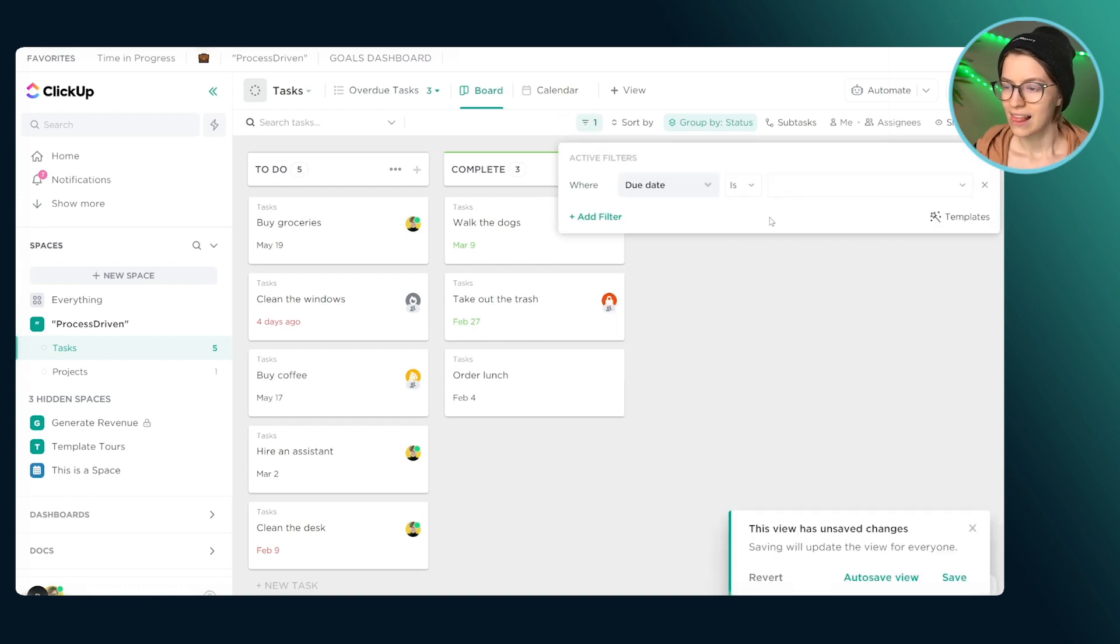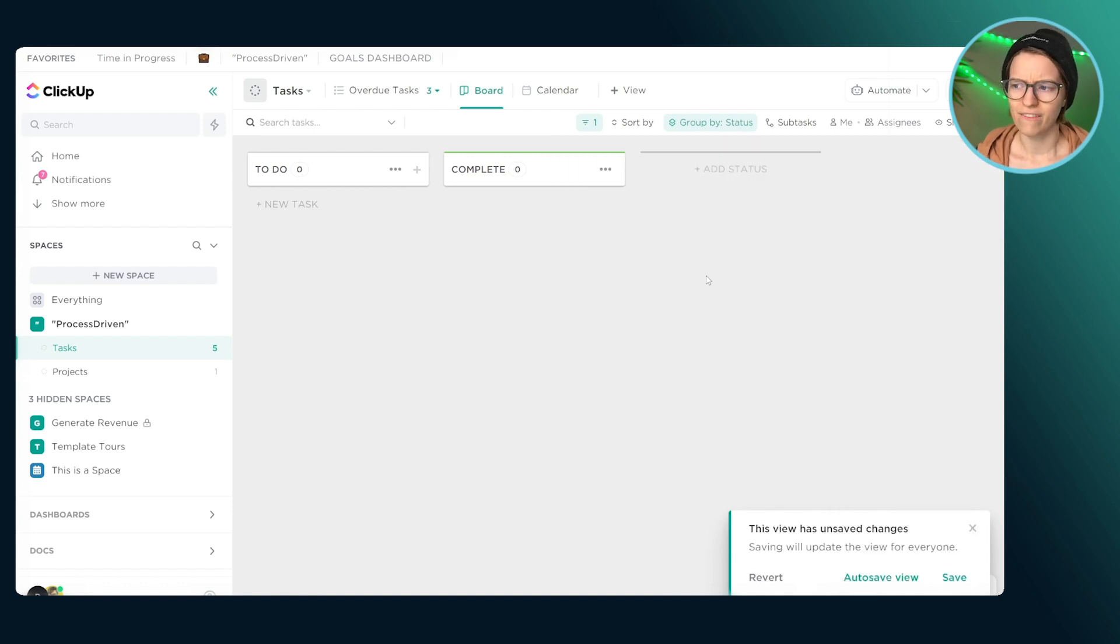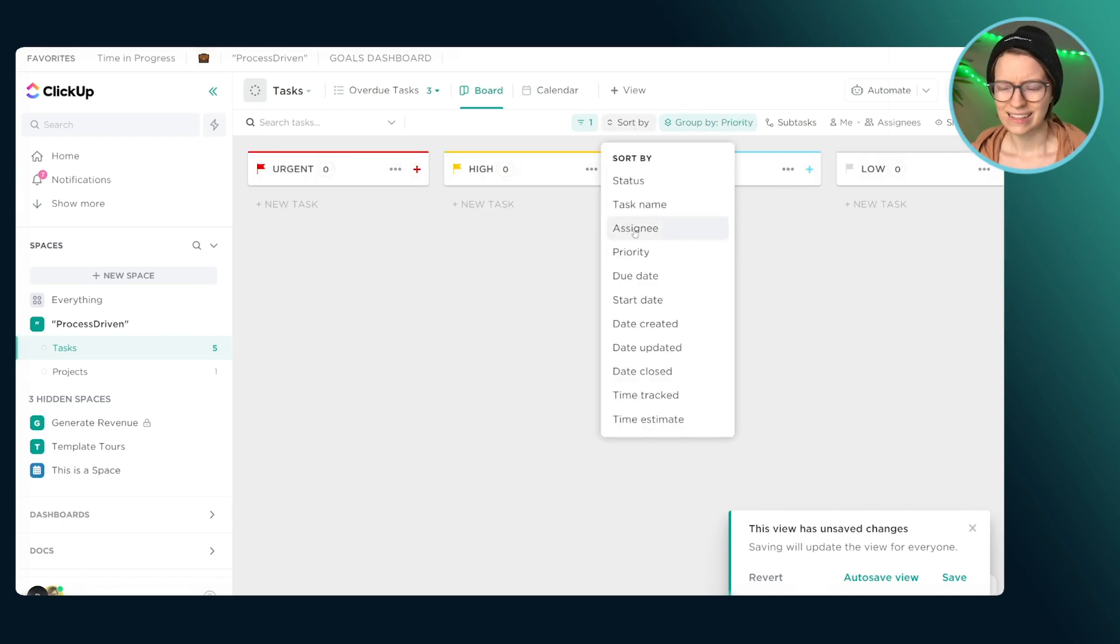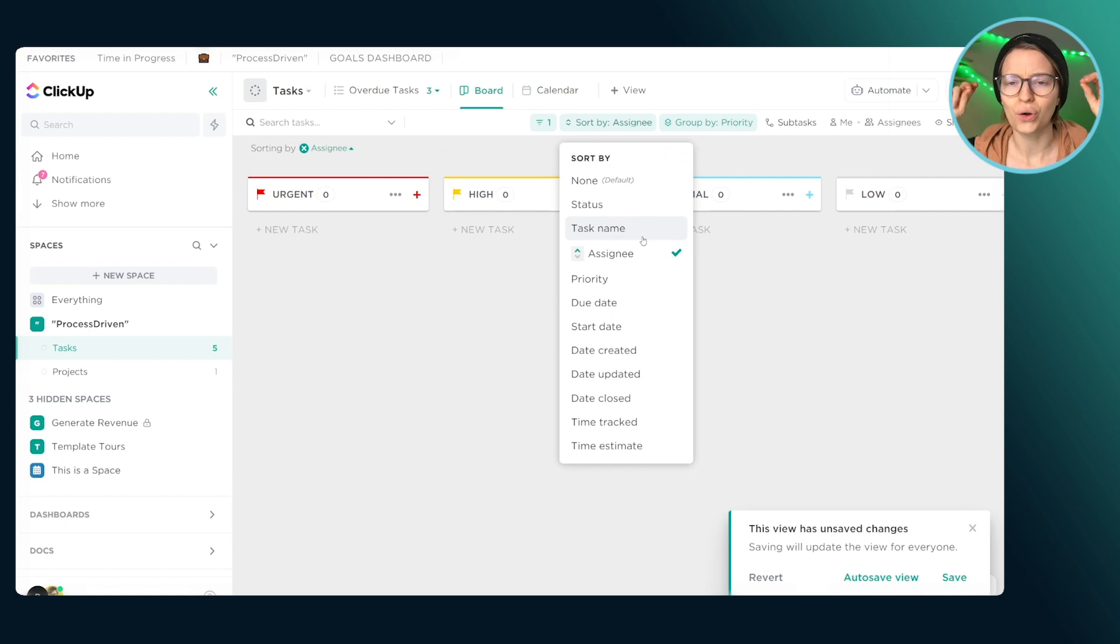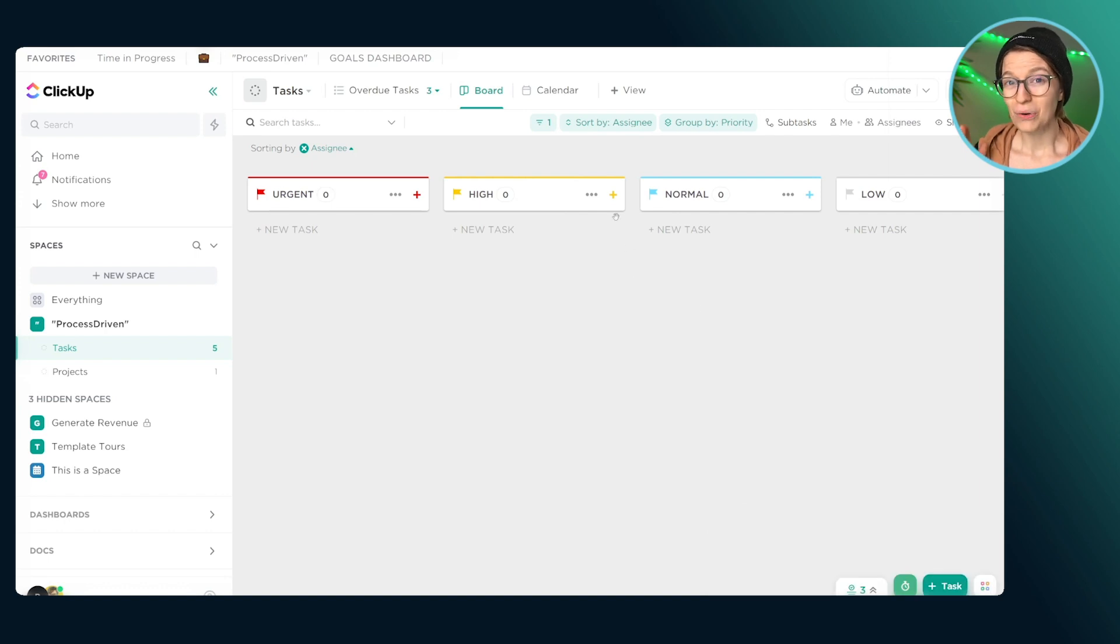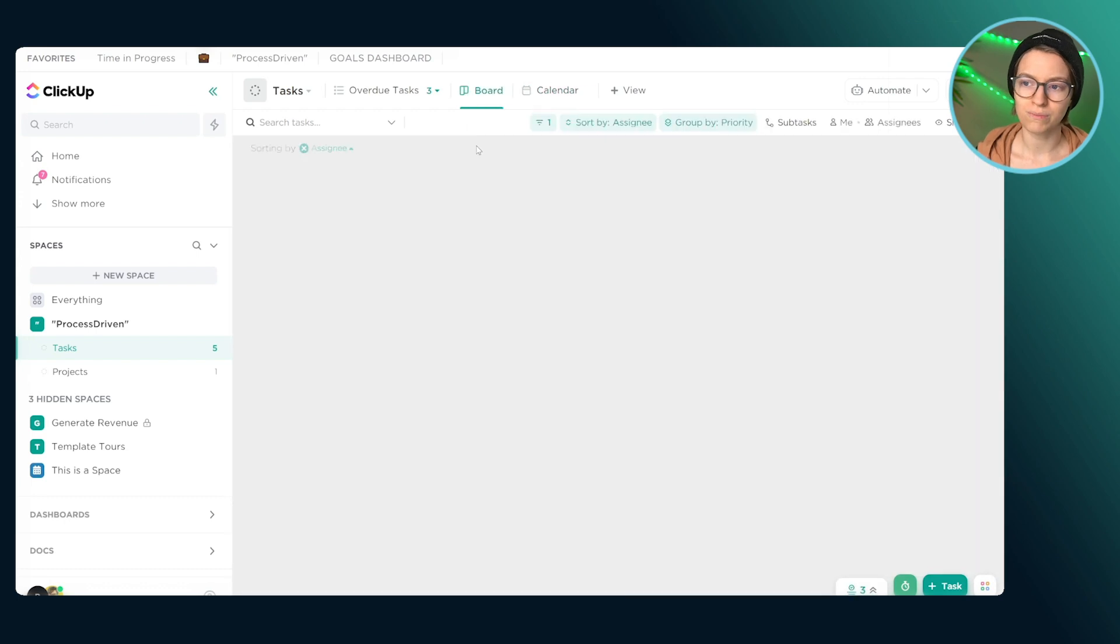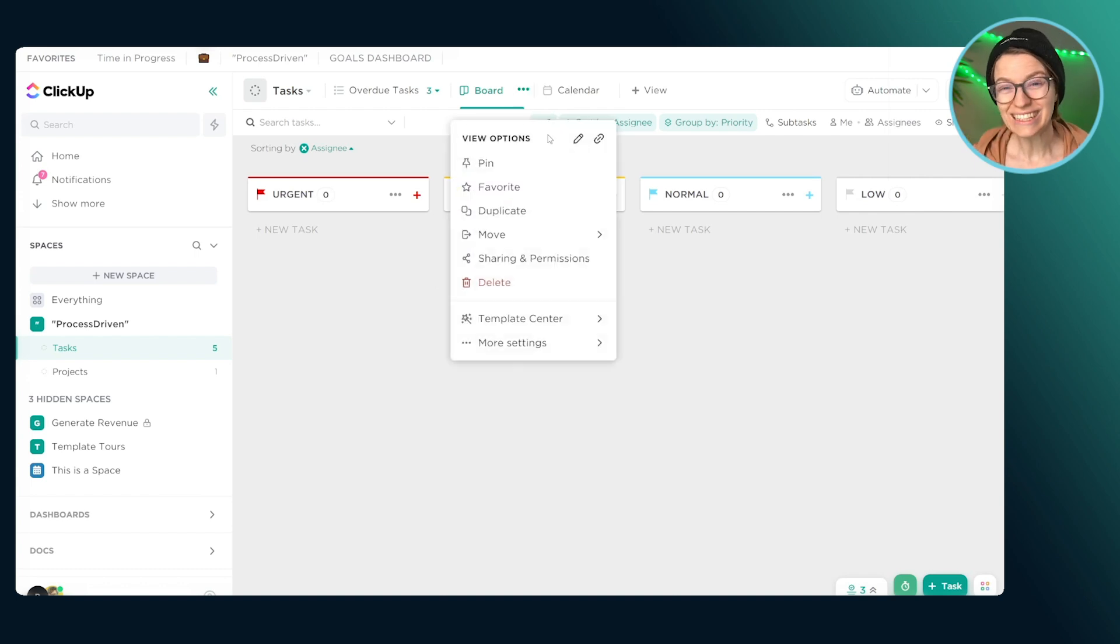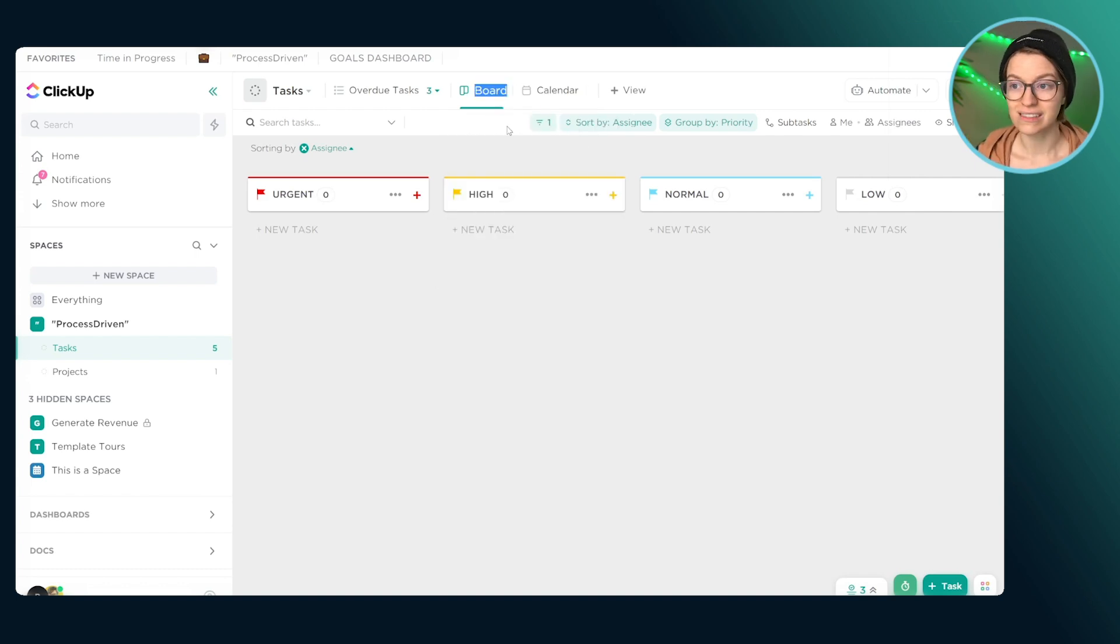But now nobody knows. They're going through their work day and they go to this board view and they see no tasks and they think, okay, there's no task to do. Moving on. We need to be clear in what our views are doing. So in this case, I would want to label this upcoming tasks by priority. It doesn't have to be a whole lot, but this is showing me that it's only upcoming tasks and it's grouped by priority. And that's what I'm going to see when I come in there.